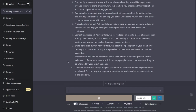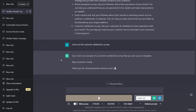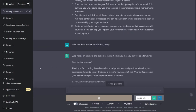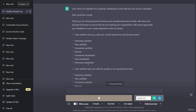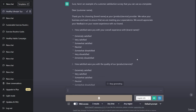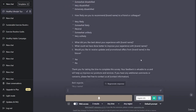Now let's ask ChatGPT to write out the customer satisfaction survey. Sure, here's an example of a customer satisfaction survey that you can use as a template. Dear customer name, thank you for choosing brand name as your product/service provider. We value your business and want to ensure that we are meeting your expectations. We would appreciate your feedback on your recent experience with our brand. How satisfied were you with your overall experience with brand name?